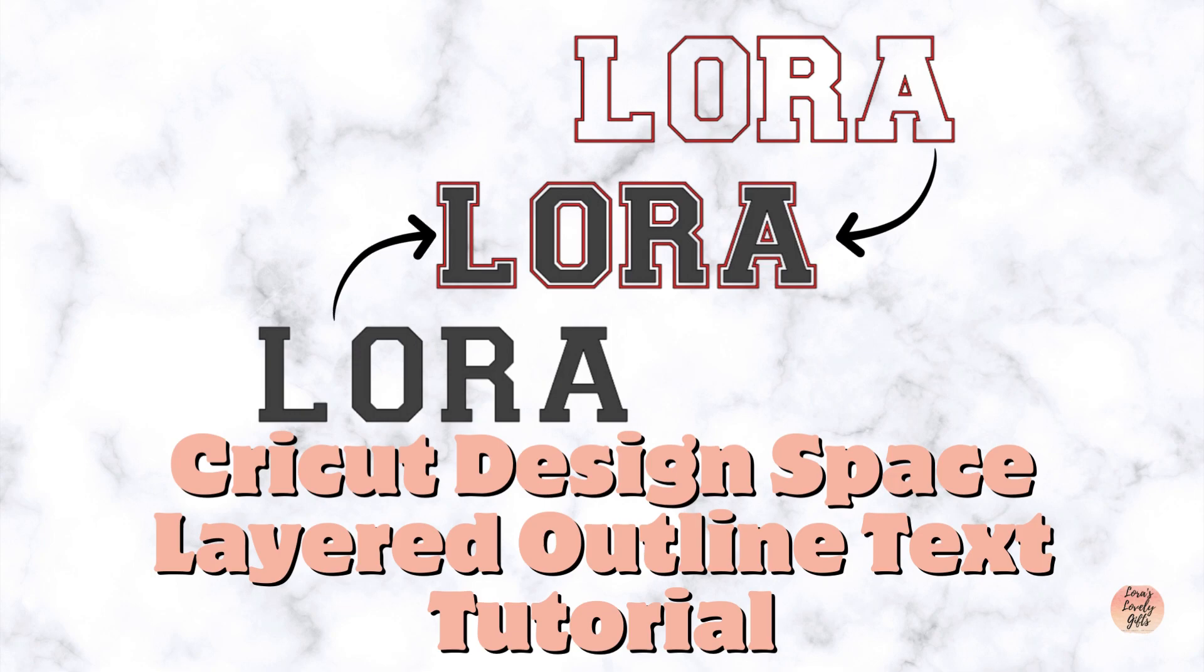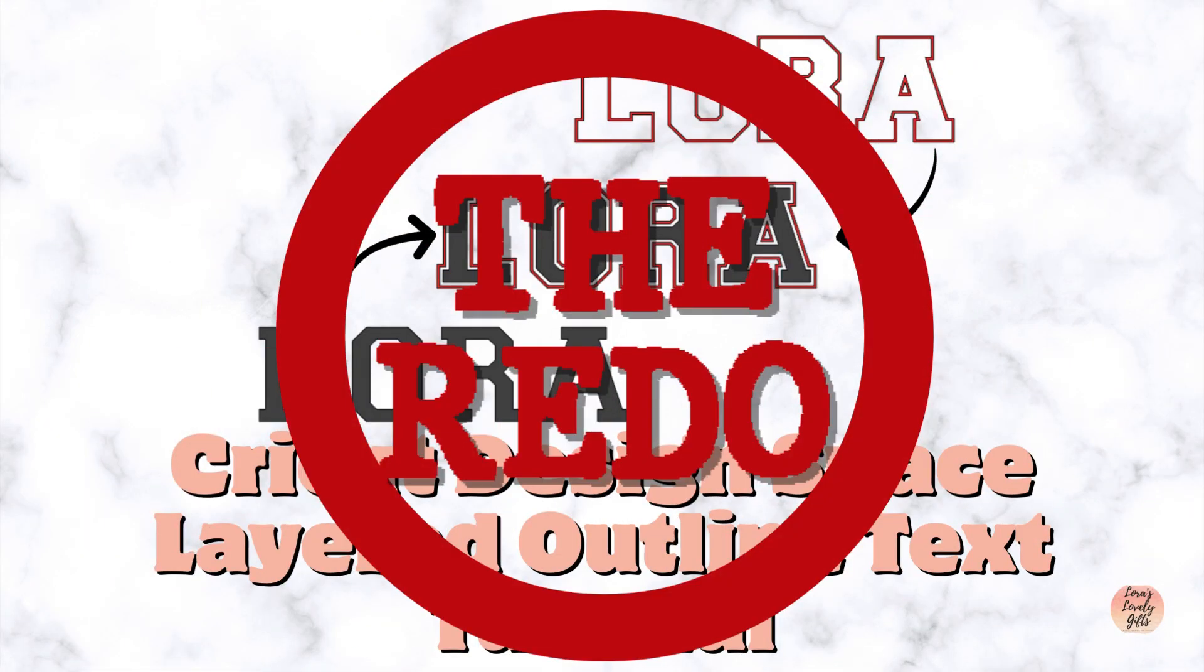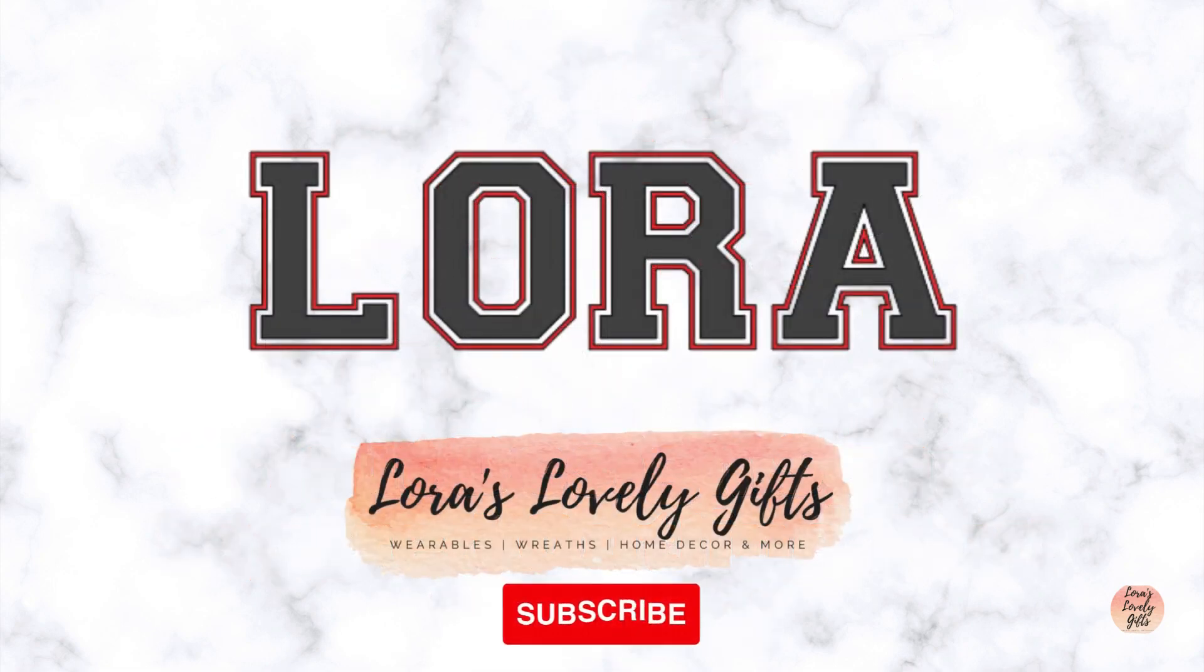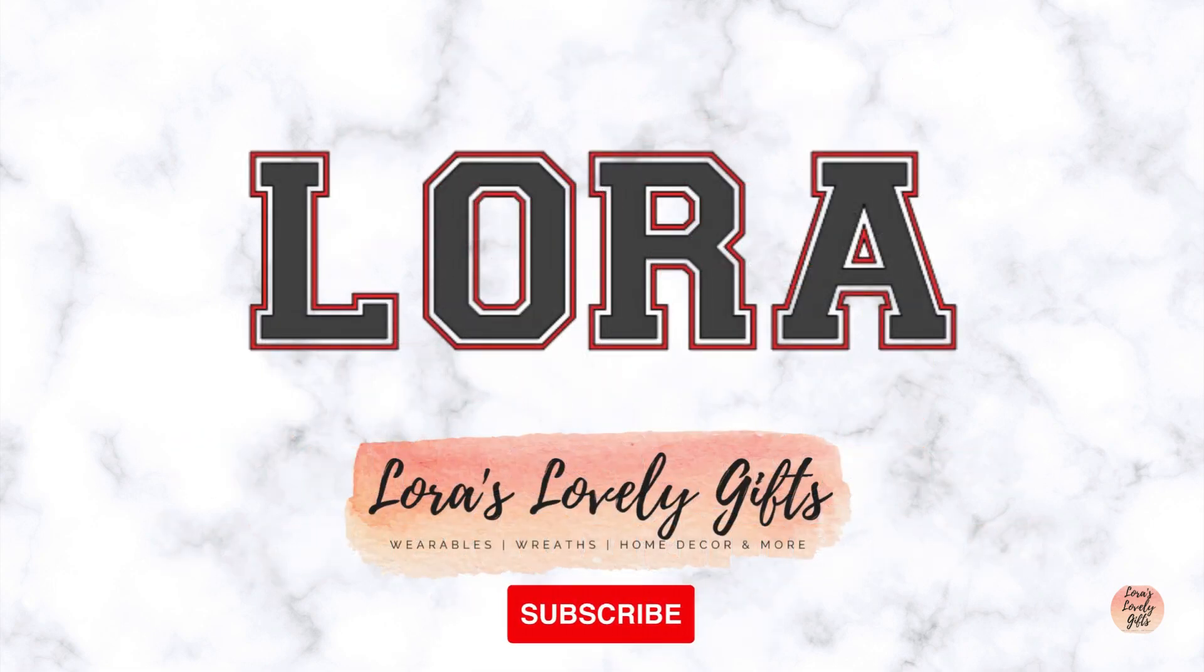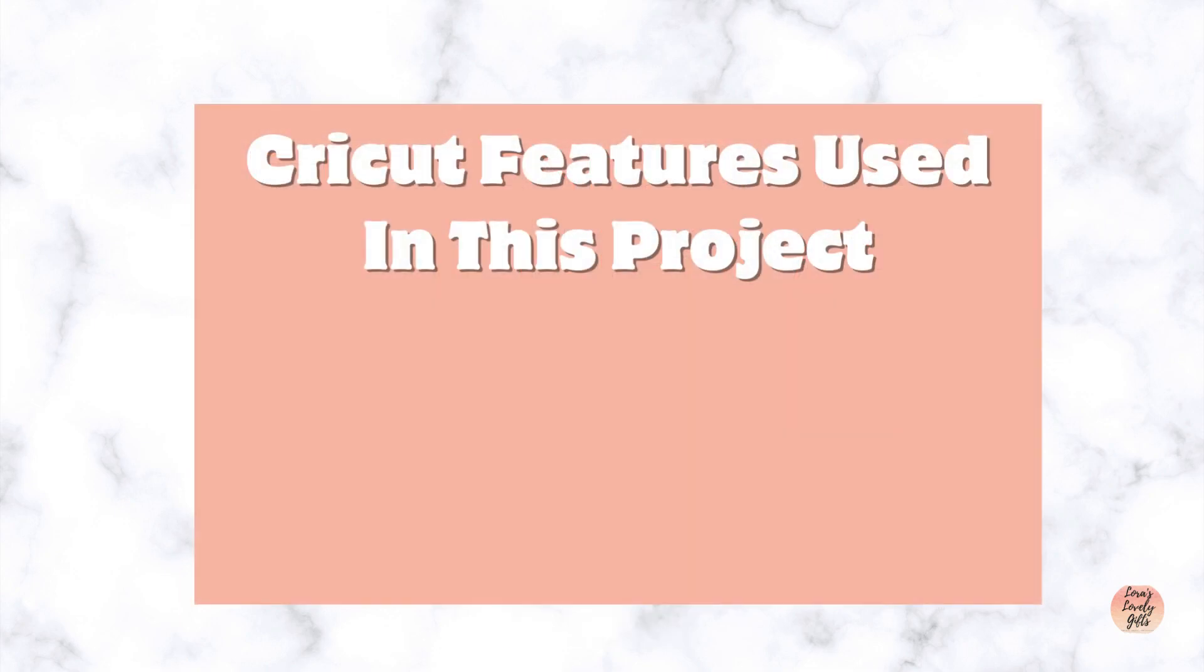So without further ado, I present to you Layered Outline Text Tutorial - The Redo. Now before we get started, this is Part 1. Part 1 is going to cover fonts that already have an outline included within the font.